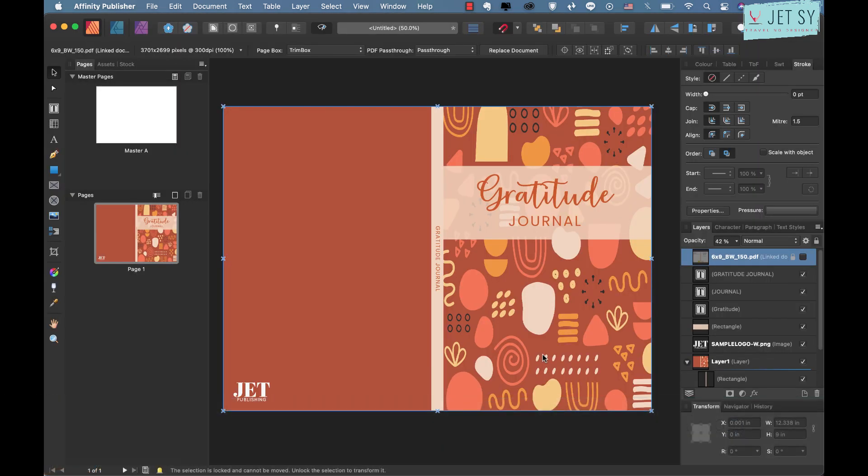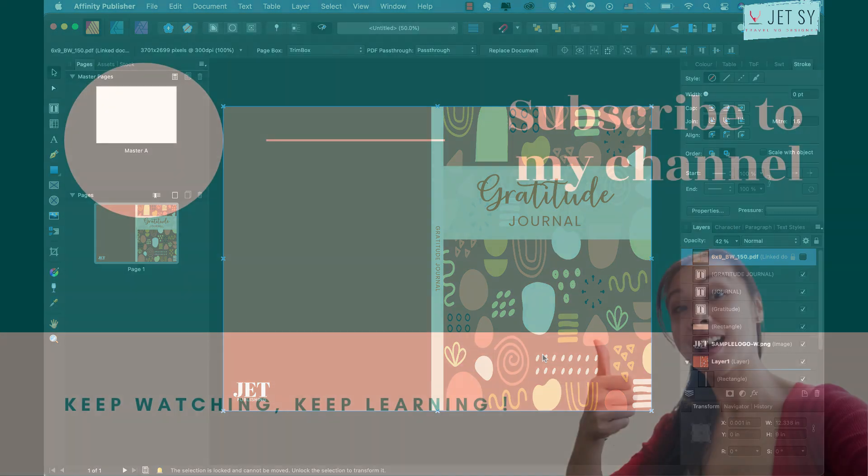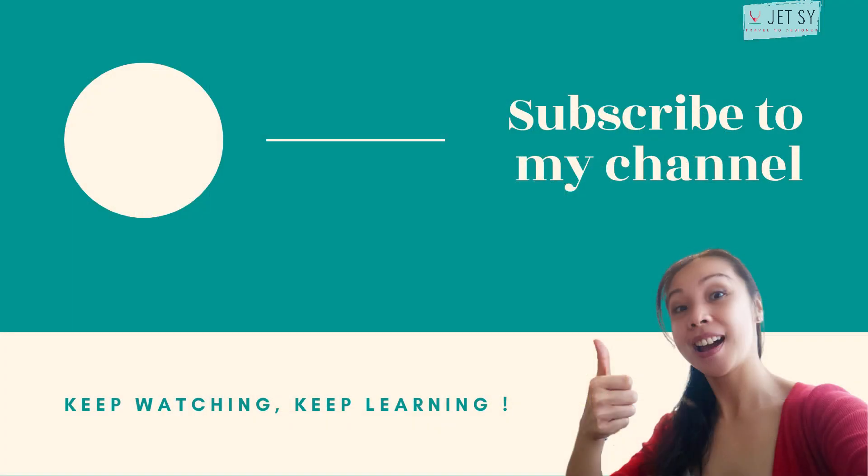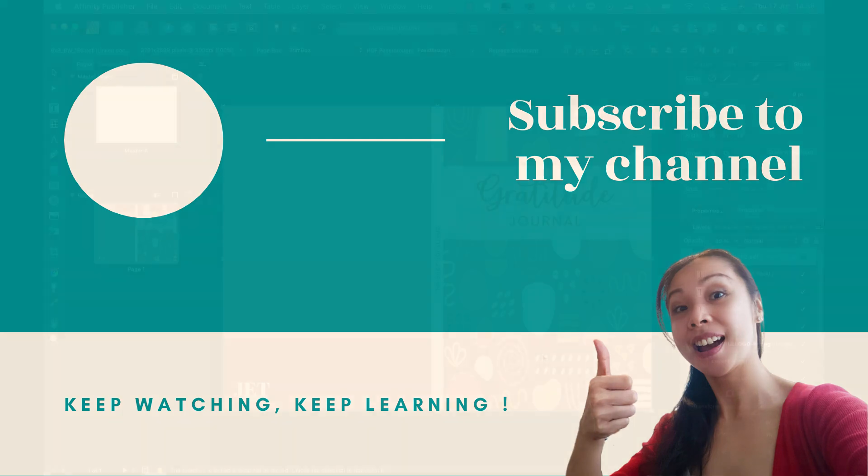All right there you have it and I hope you guys found that useful. Click the subscribe button and the bell if you want to get notified every time I put one of these videos out. Please check out my videos on how to create book cover using Canva and InDesign, links are in the description. Keep on watching and keep learning, take care and I'll see you next time, bye.